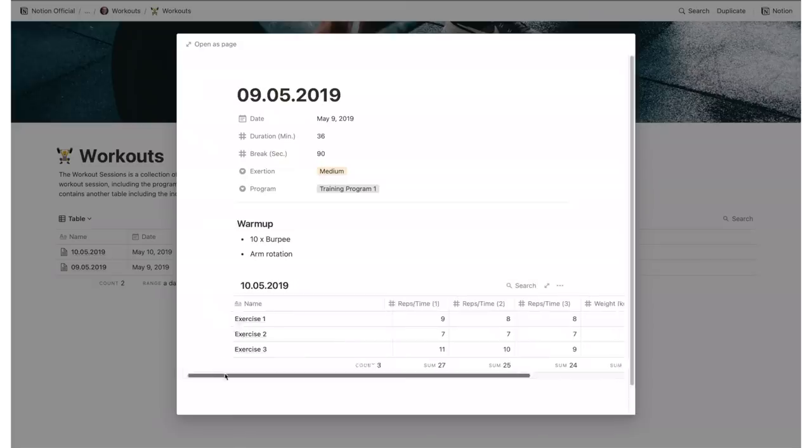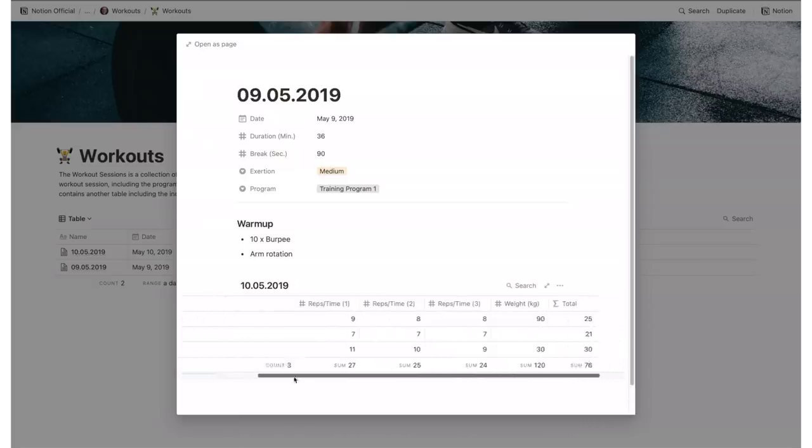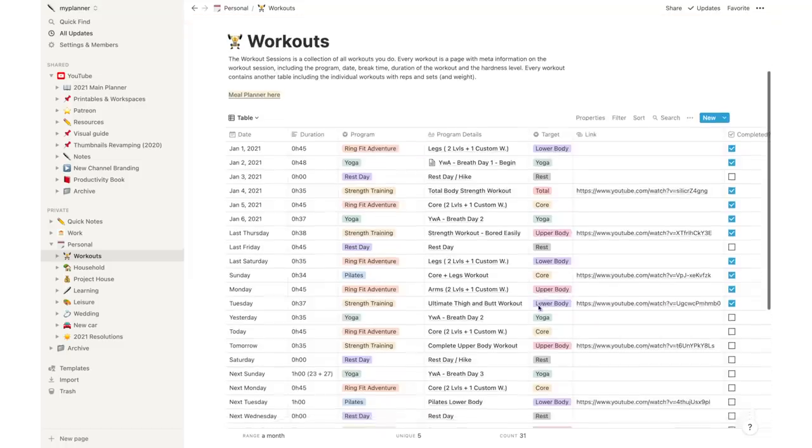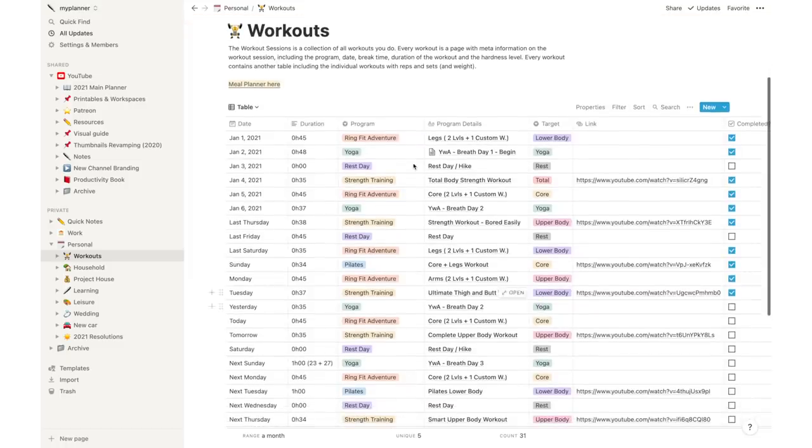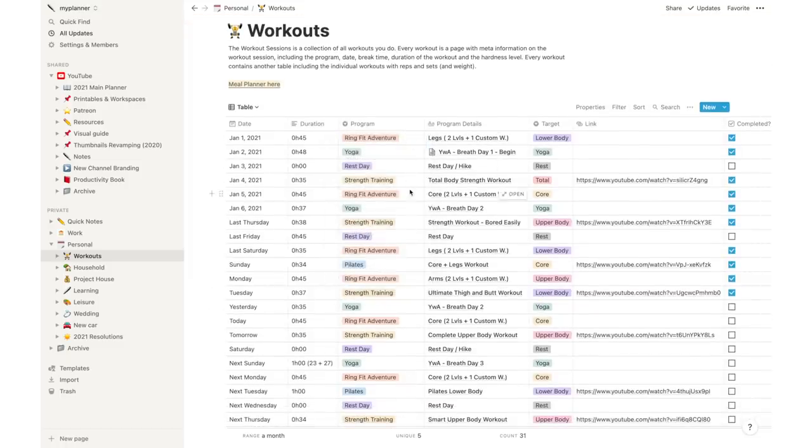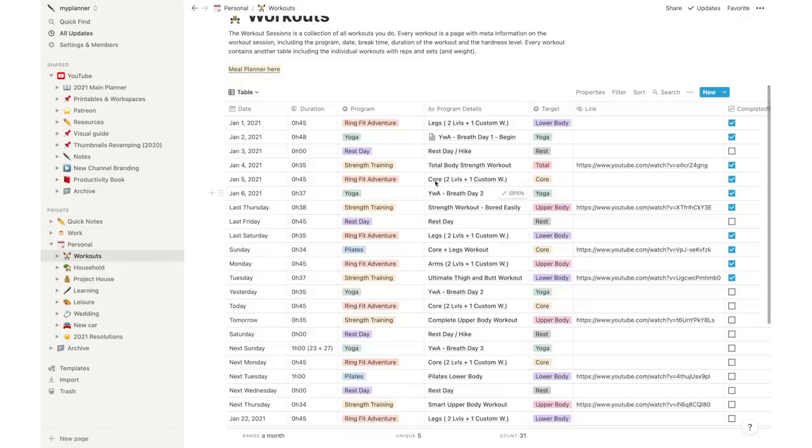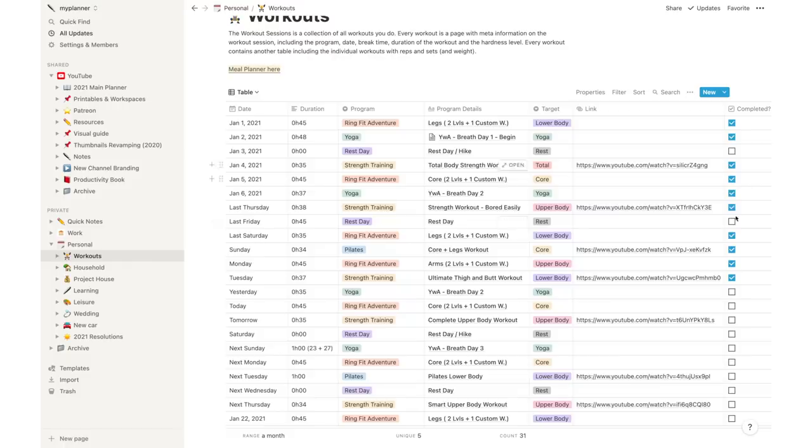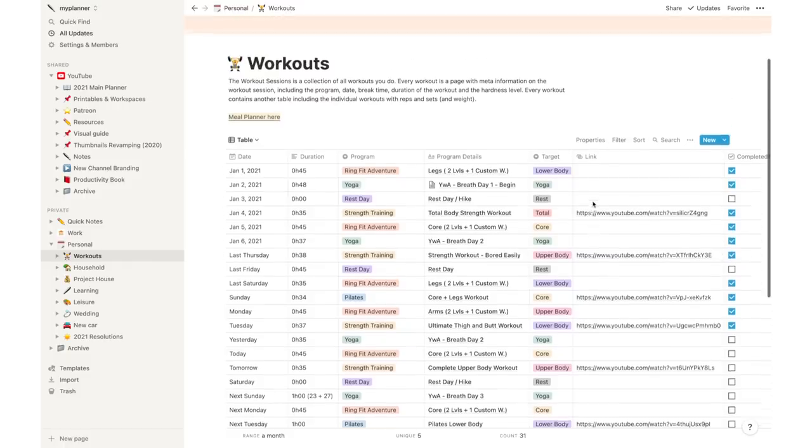For instance, I do a mix of Fitness Blender workouts, strength training, Ring Fit Adventure play sessions, and yoga classes. So I would register each of those as a program and just select them each time I completed one of those training sessions.